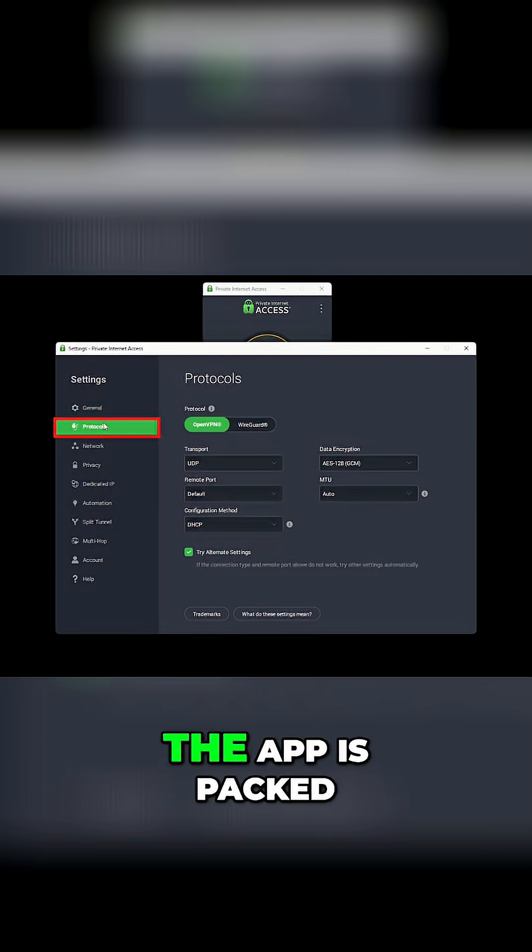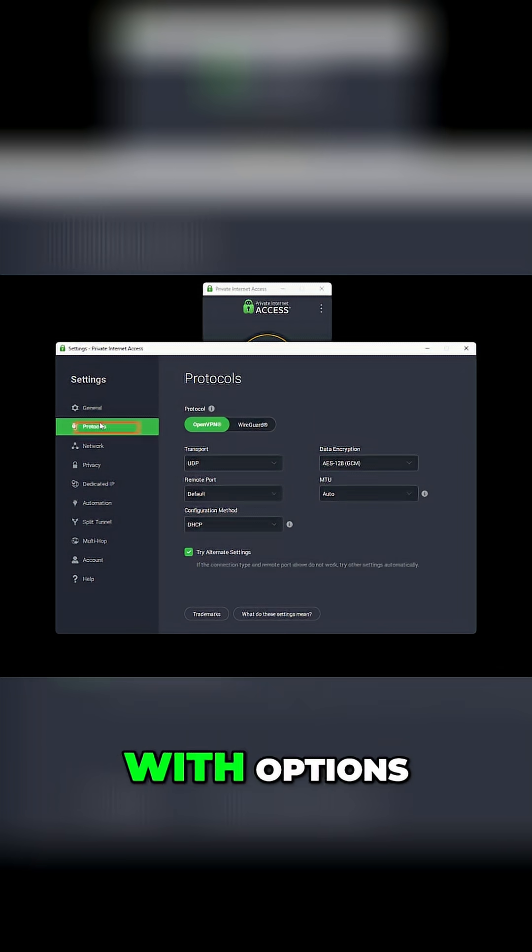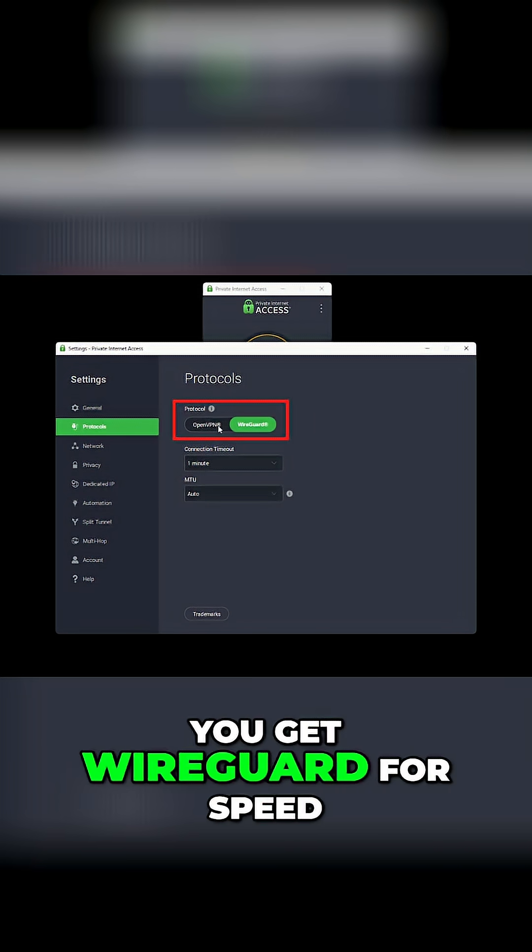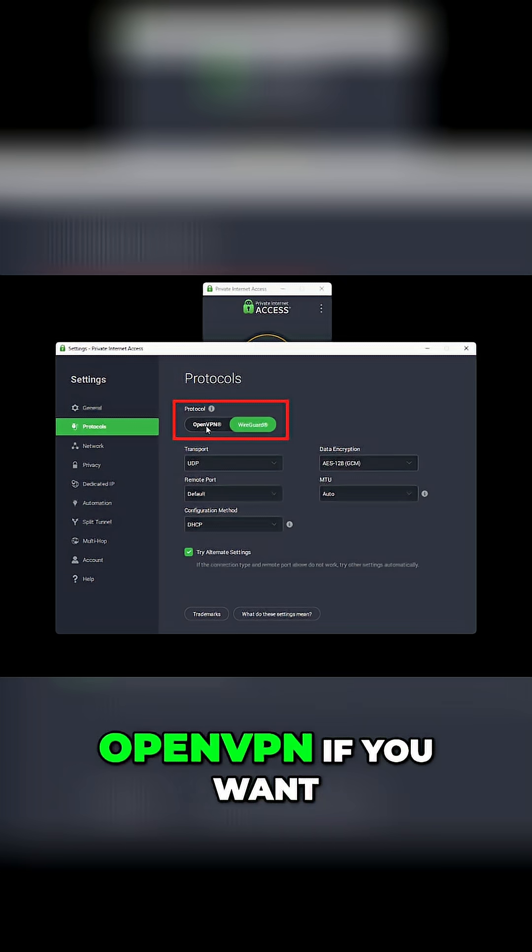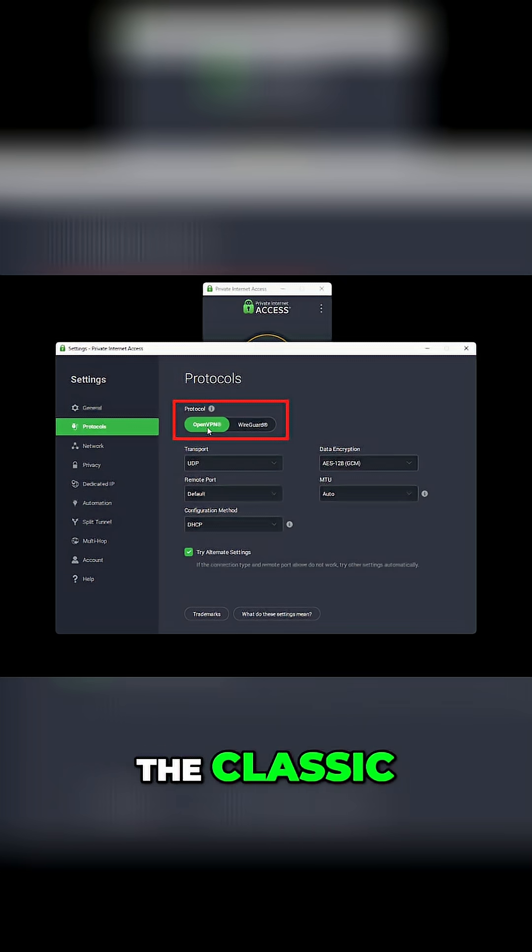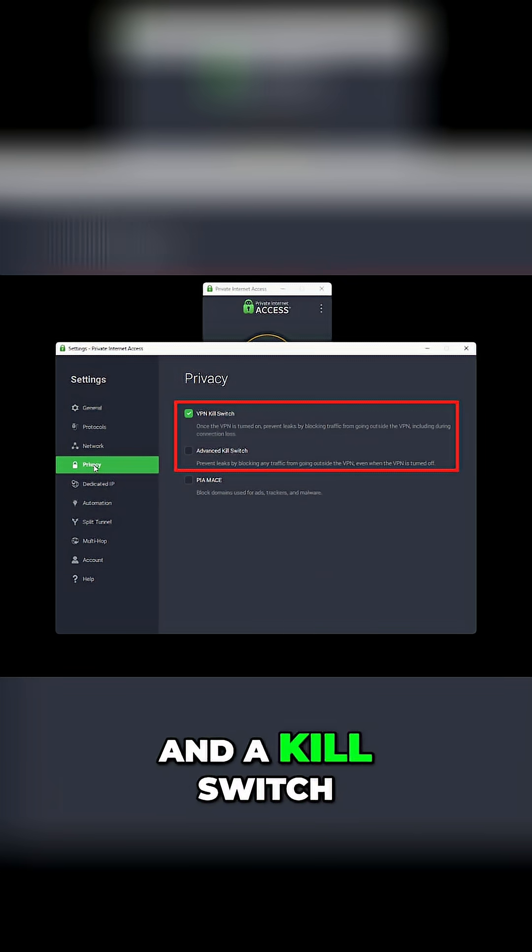On Windows 11, the app is packed with options. You get WireGuard for speed, OpenVPN if you want the classic, and a kill switch that just works.